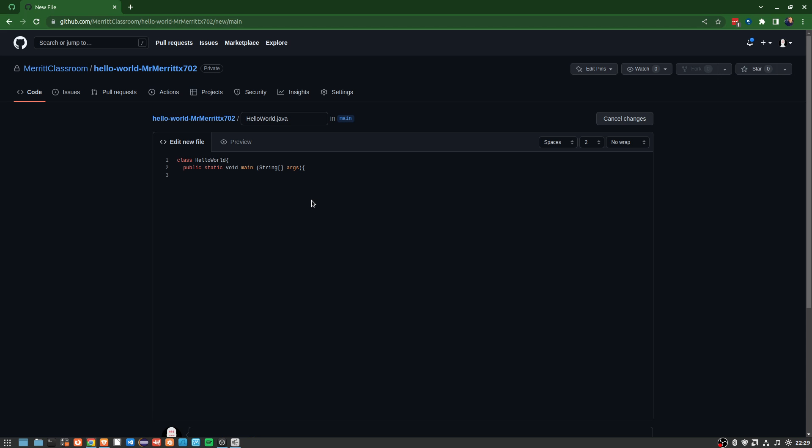All right, then I'm going to say System.out.println Hello World. Now in this case, the test is very clear—it wants a capital Hello and a capital World, so we want to make sure we don't mess that up. I'm going to add my curly braces to the end here so that my code will check out.